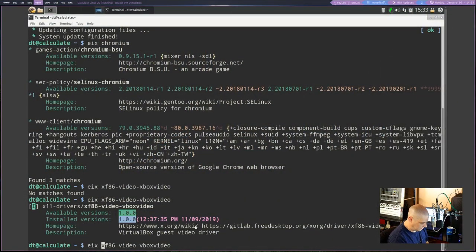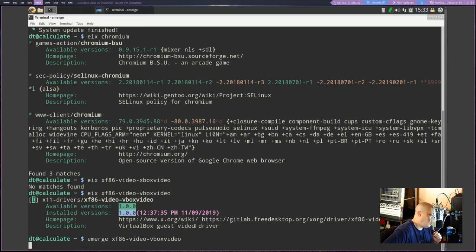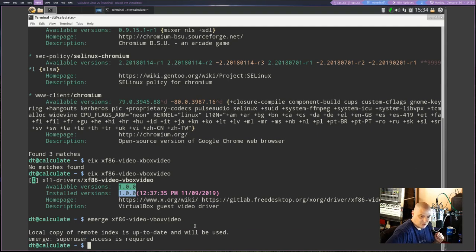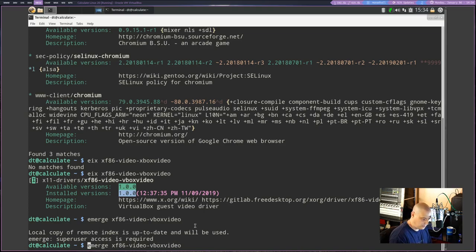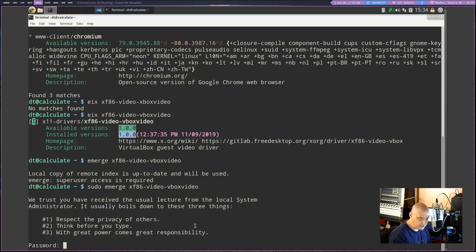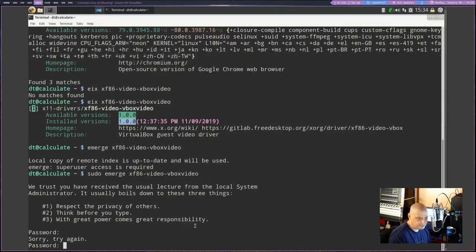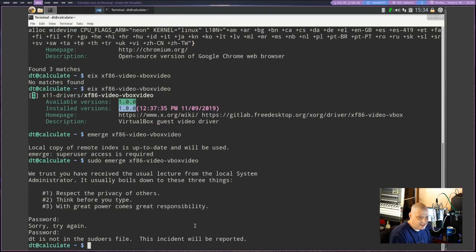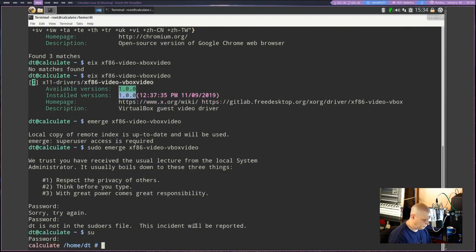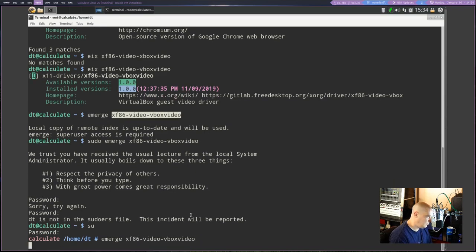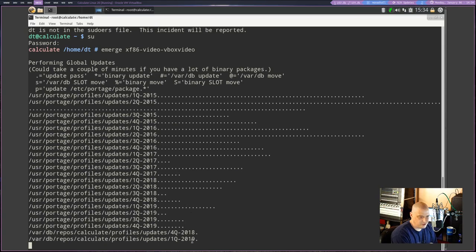If it will satisfy Serge, I'll install the driver. But it needs superuser privileges. I forgot to sudo — Serge got me so flustered. DT is not in the sudoers file. Oh my goodness. Let me fix that — and it turns out it's already installed. I'm reinstalling it just for Serge.